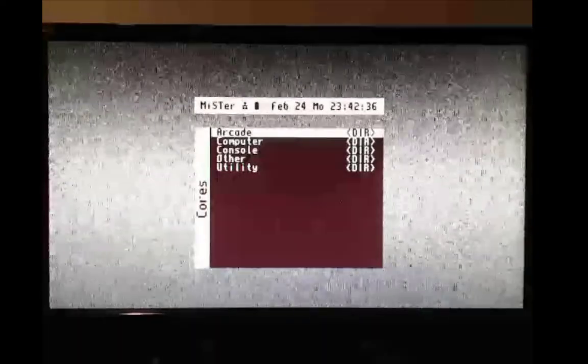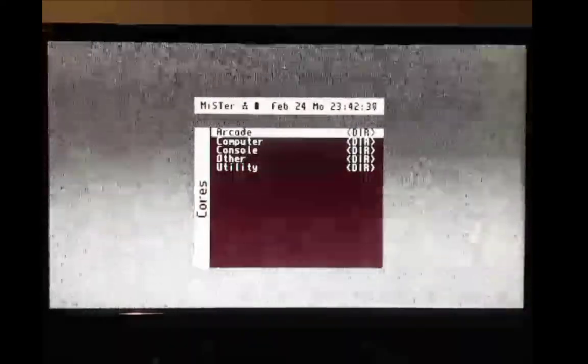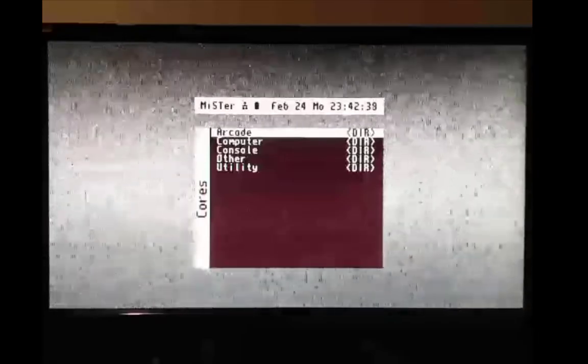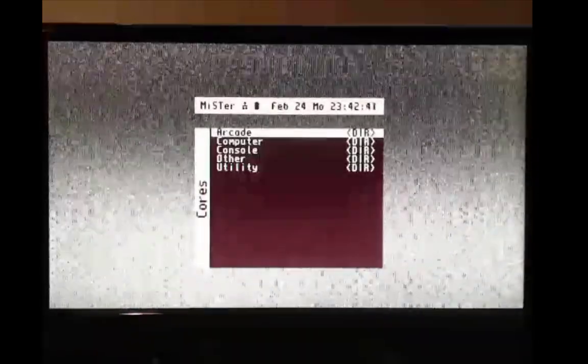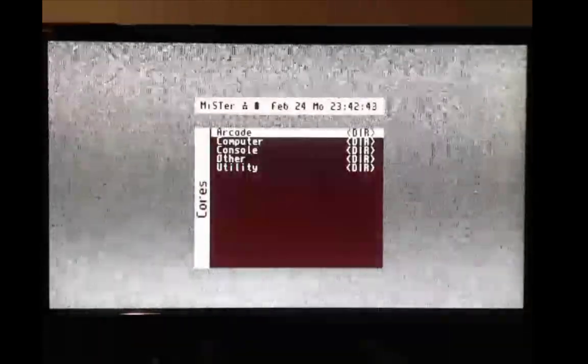Well, in the utility folder, there's a mem test routine. So why don't we run that and make sure that our system is running properly.